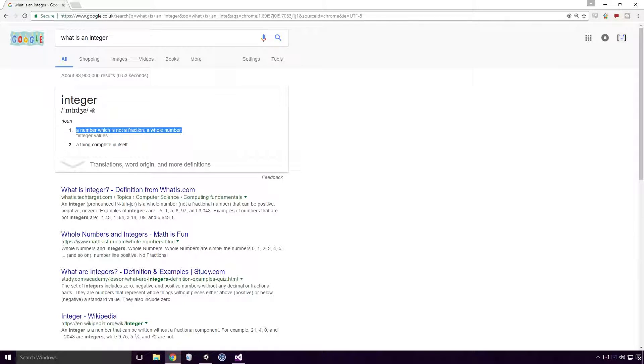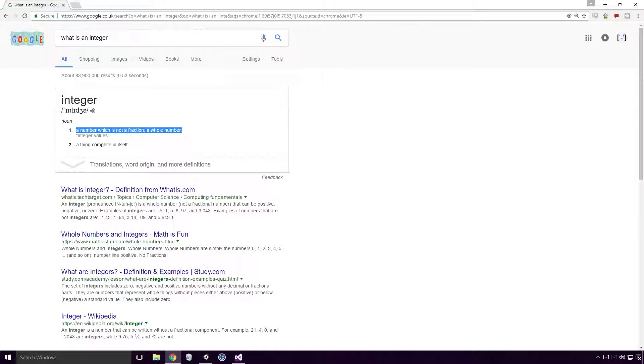While 1 half, 0.4, and minus 2 thirds are not.